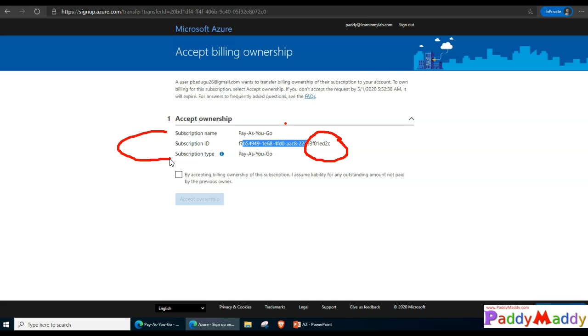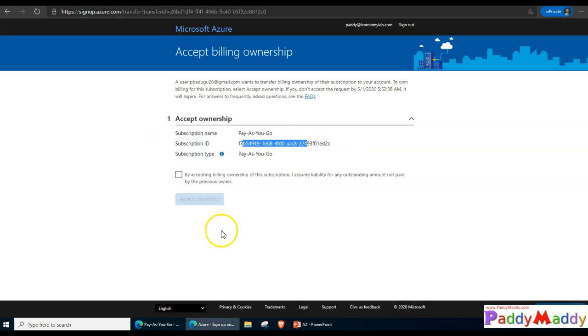If you're trying to transfer your MSDN subscription where you get credit of 200 or 100 dollars, that can also be transferred but the only condition is the target also needs to have that similar kind of MSDN subscription so that you get that credit. Otherwise you have to convert into the pay as you go model so that billing will start.